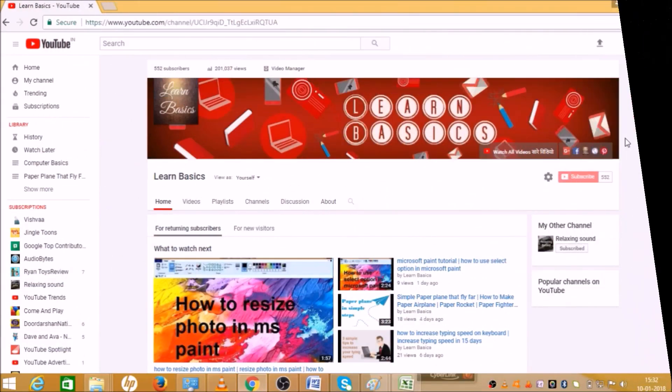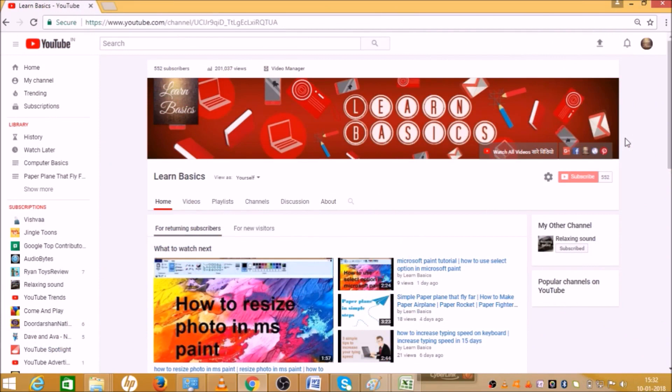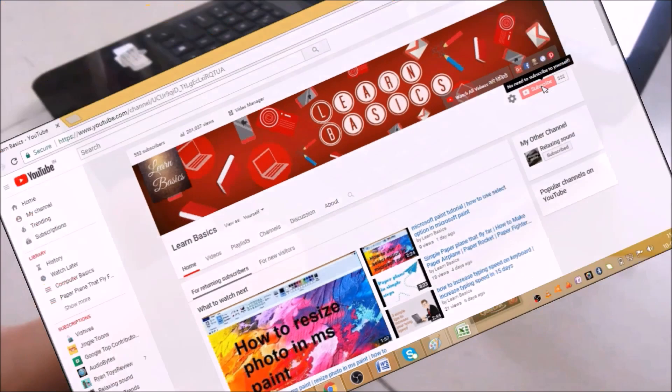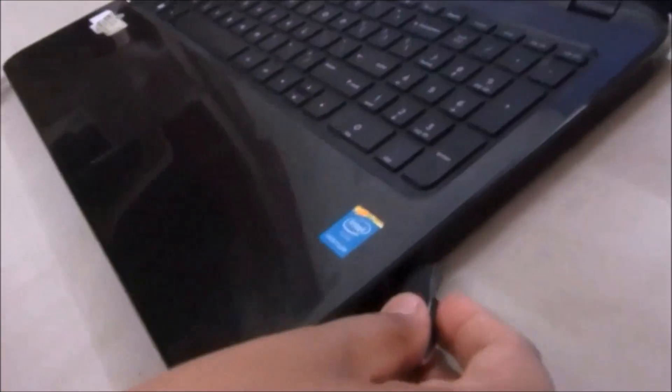Hey guys, warmly welcome to Learn Basics. This is Avi. Today we will see how we can format our pen drive. Before we start, I would request you to please subscribe to my channel - the red button in the right corner for latest technological updates.